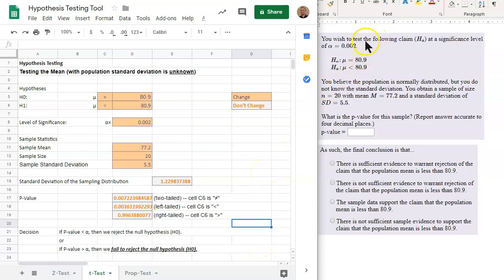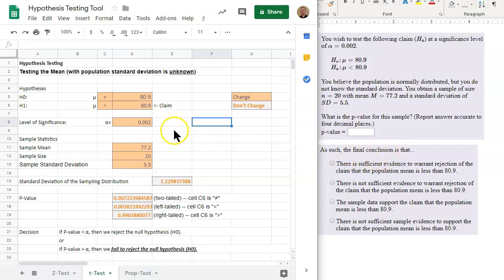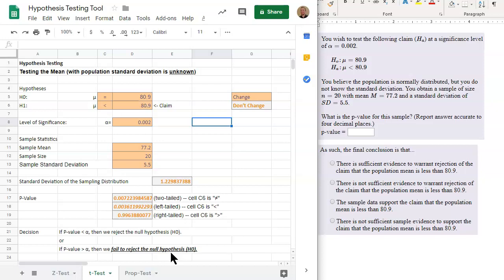Something important to note from the beginning of the problem: it states 'you wish to test the following claim, H-A.' So the claim is H-A, the alternative hypothesis. We need to know this when finding our final conclusion, because you always directly address the claim. We need to figure out what it means to fail to reject the null hypothesis in terms of our claim.